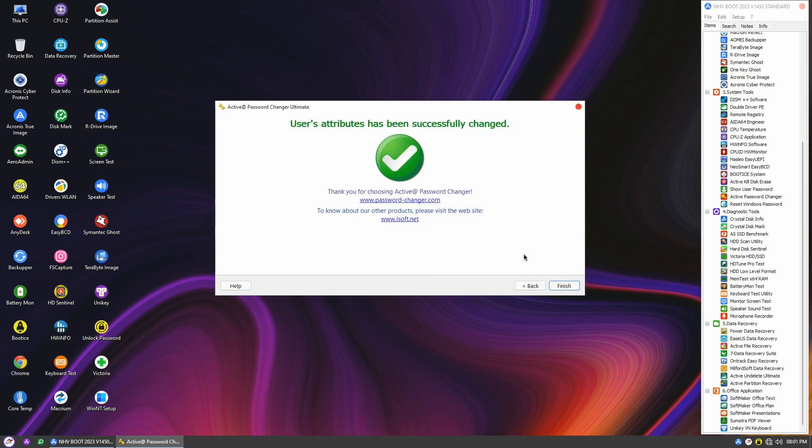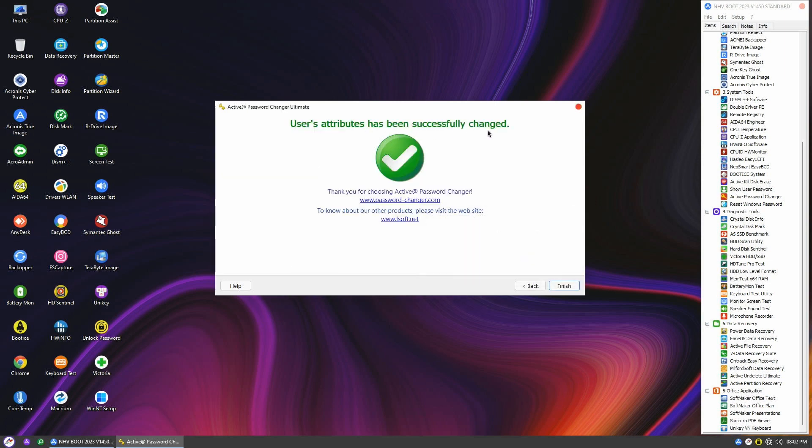There you are. The user password is now cleared. Next, restart the computer and log into the Windows.